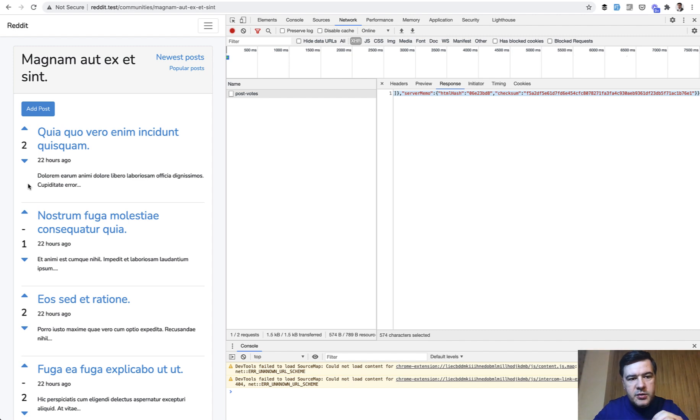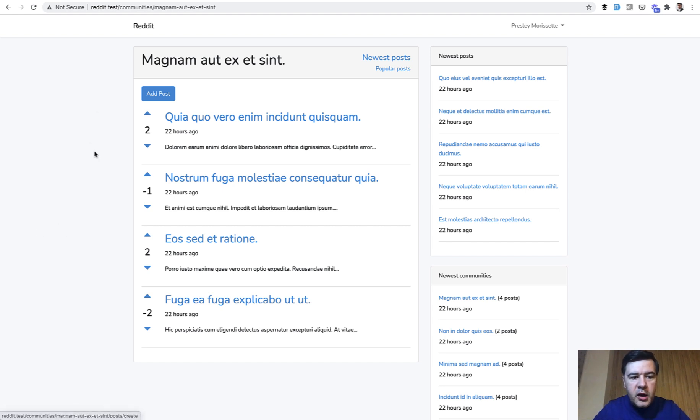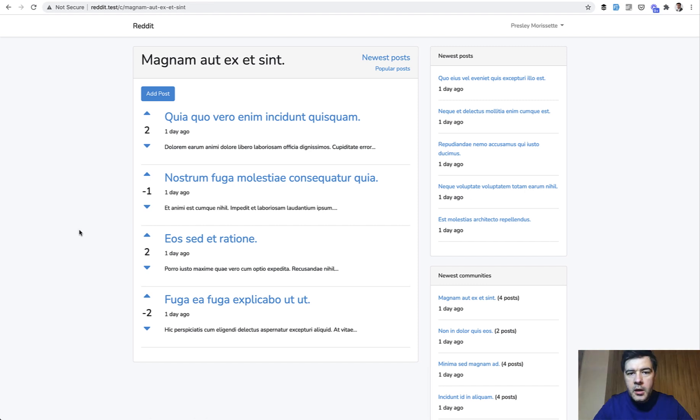So this was just a simple example how livewire could work. I have a separate course on livewire if you want to dig deeper, but now we've made our post voting more dynamic and more UX friendly.